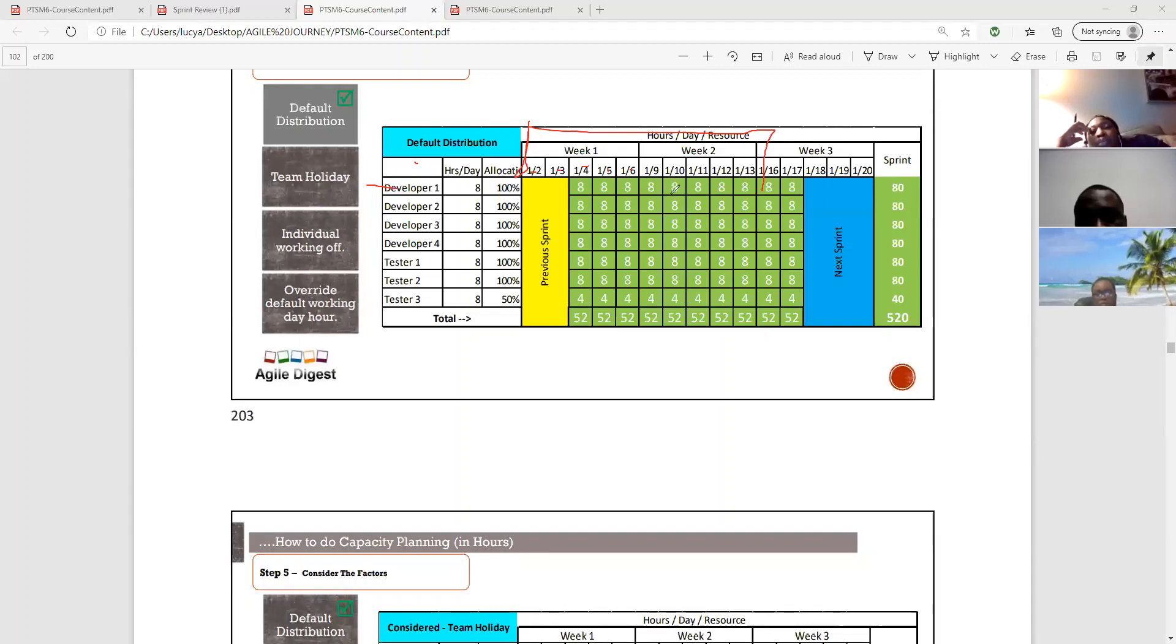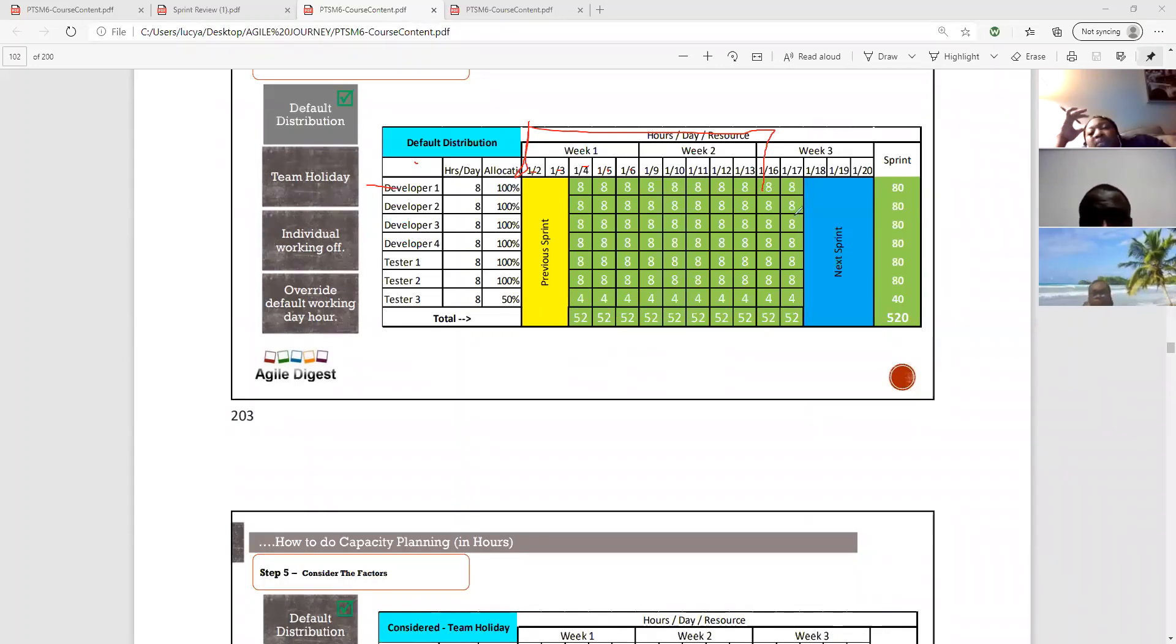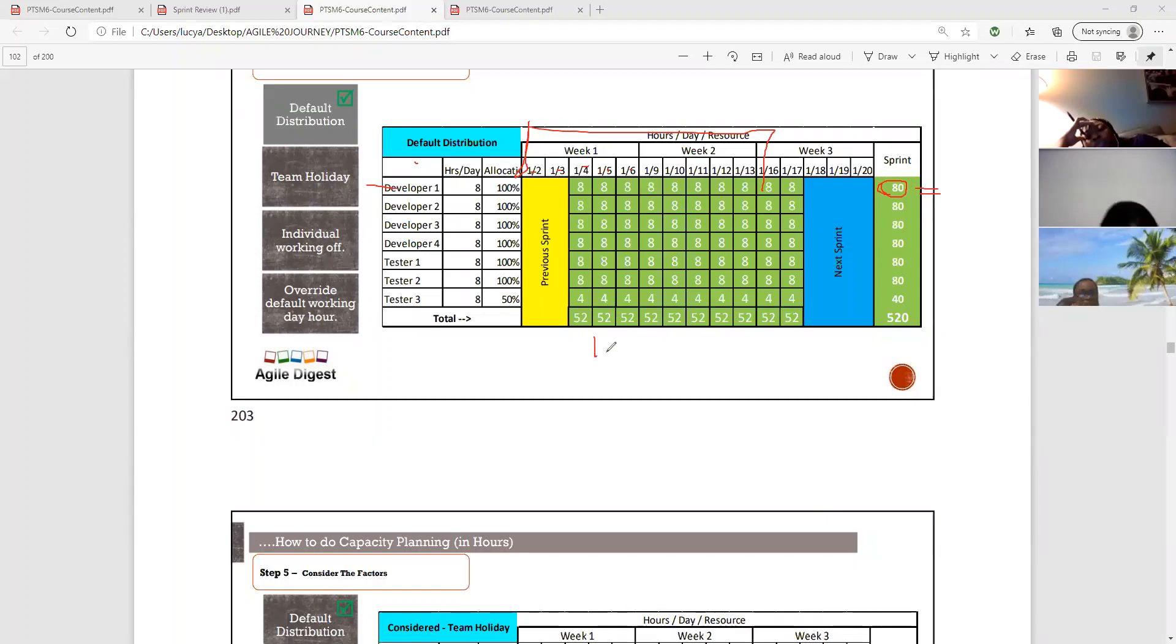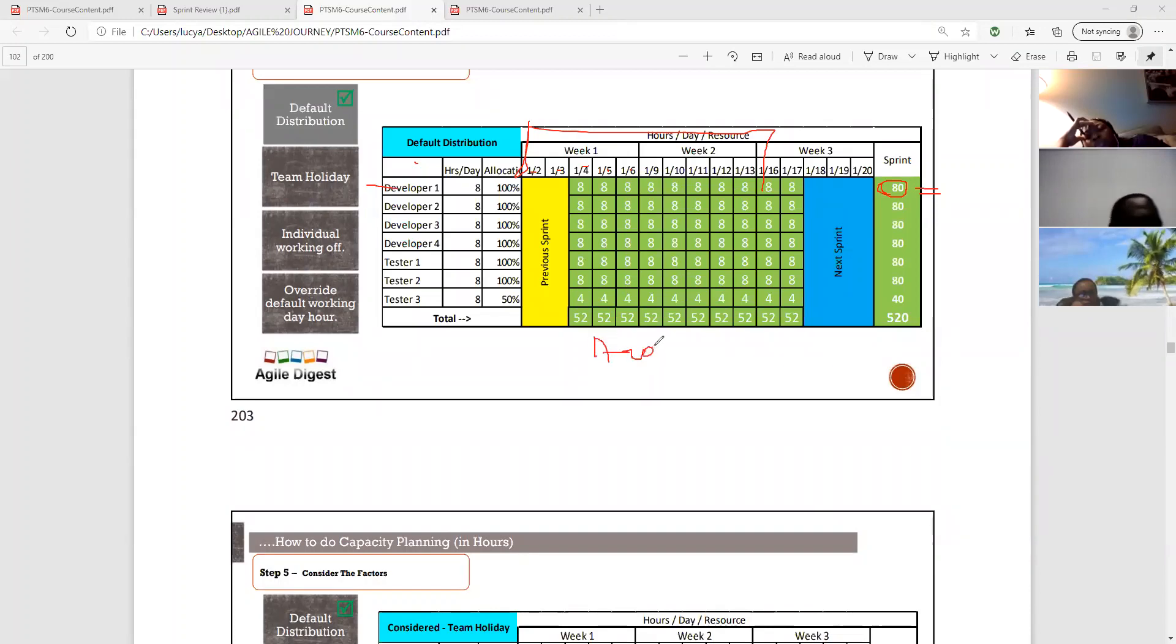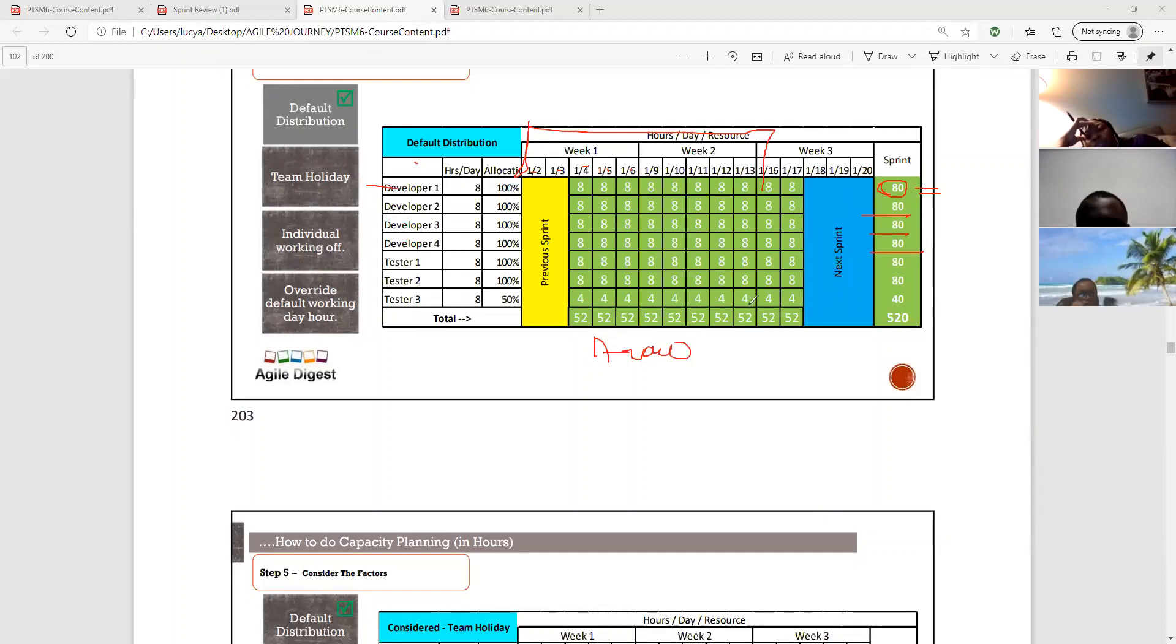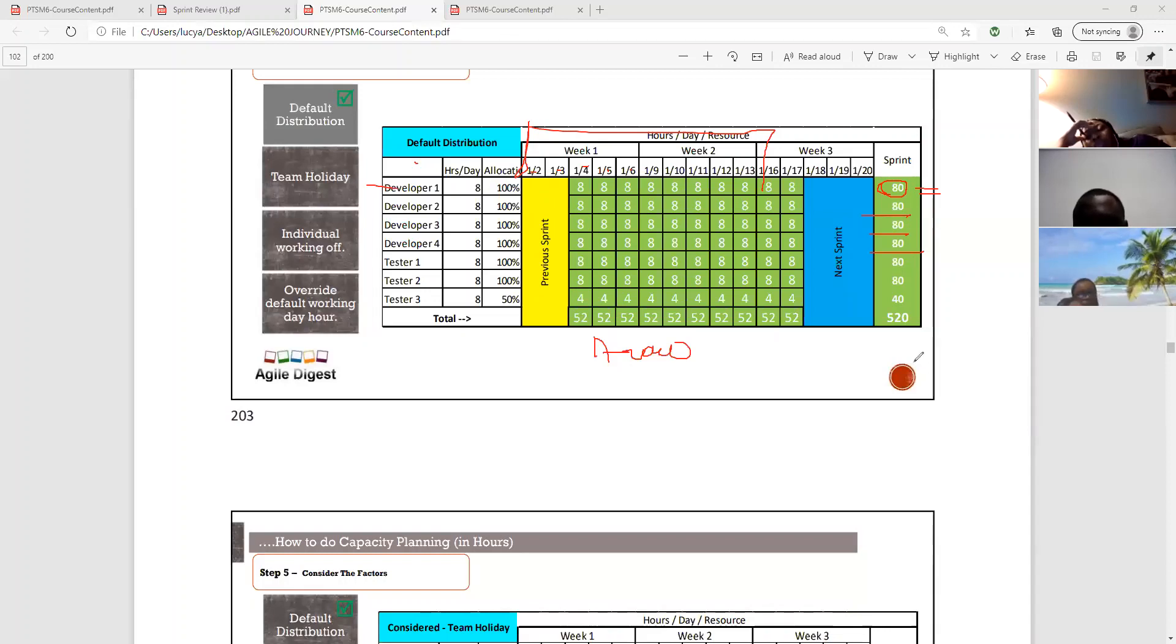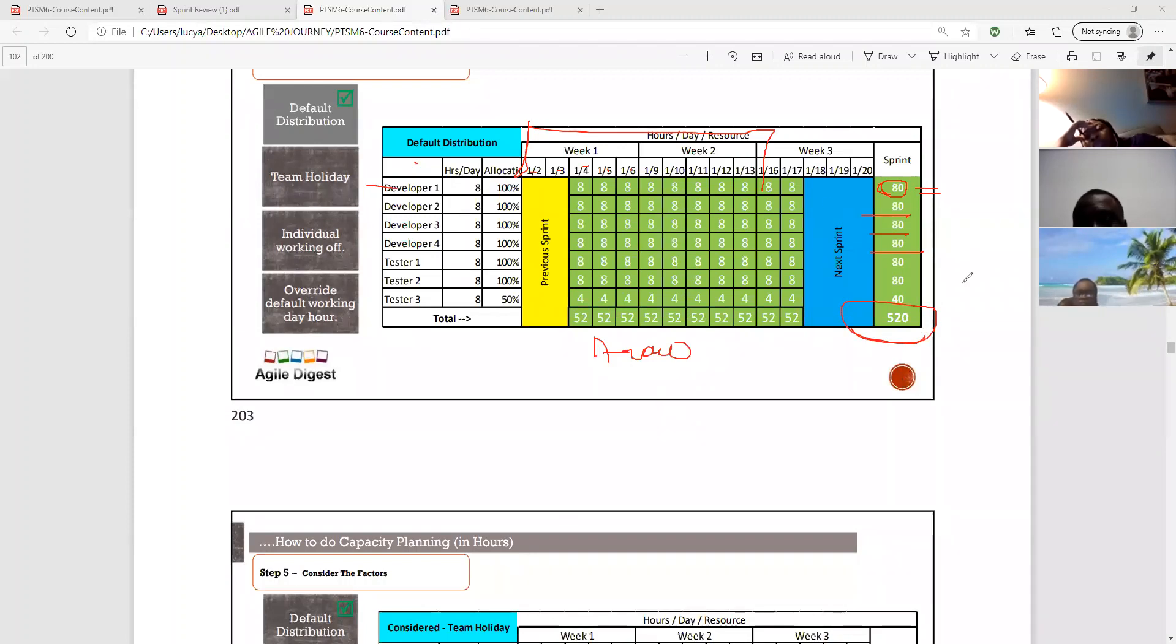because for a two-week sprint, you have 10 working days. So you're going to have 80 hours available. So this is what I will call available capacity. This is what is available. Everybody has eight hours in this diagram here. Now, if you take these developers, you're going to see that the 520 here is going to be the total number of hours that each one of them will have for this time period.